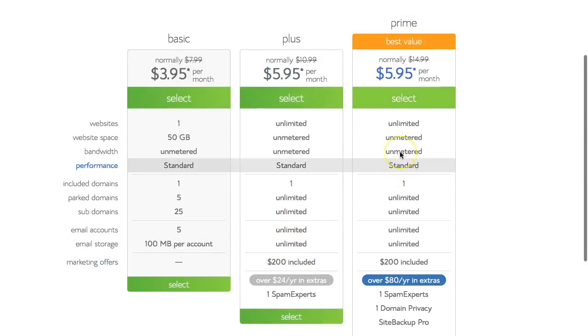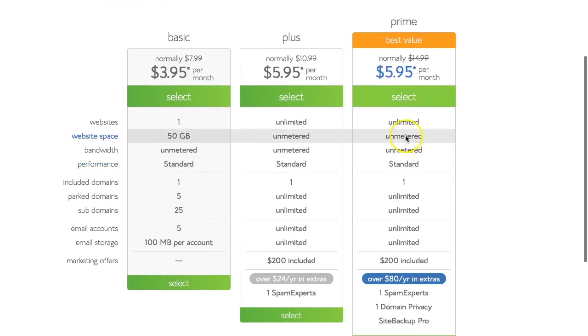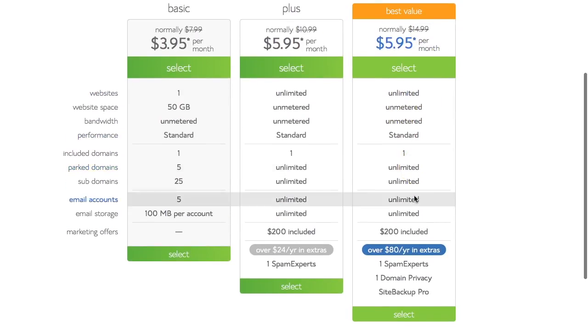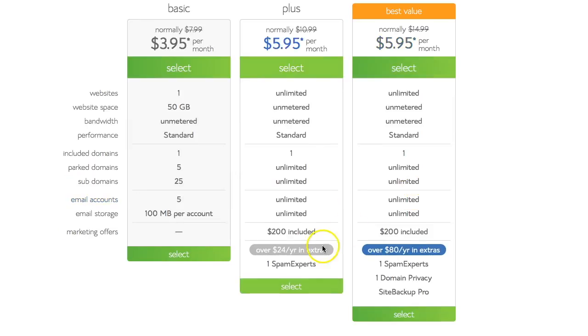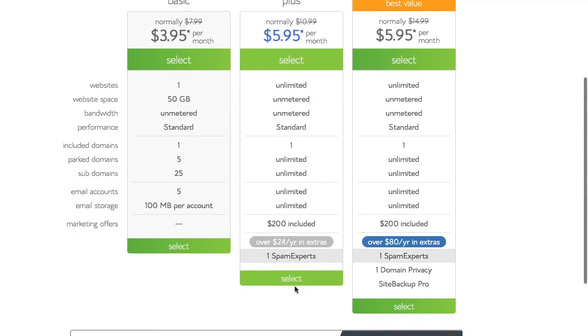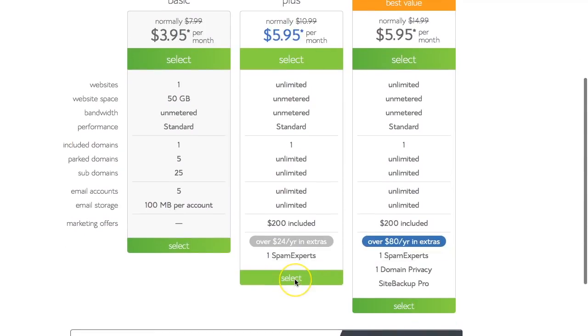So let's assume that we're not going to go for the $14.99, although obviously that might be the best package for some people. Let's assume that we're going to go for the plus package. We'll click here.